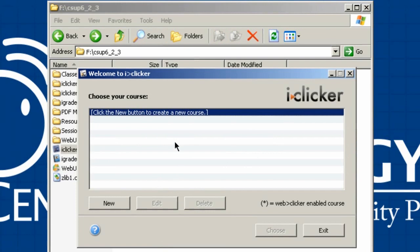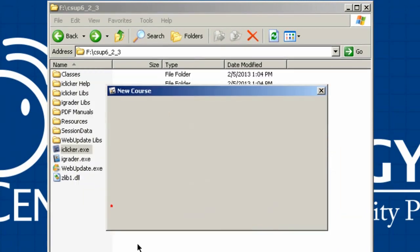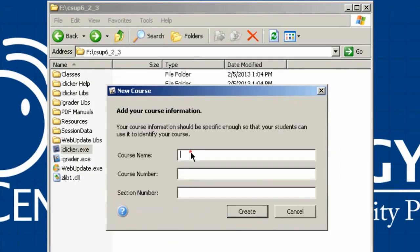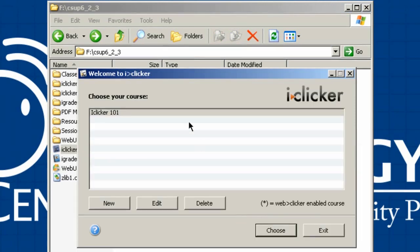At this point there are no courses set up. To set up a new course, click New and type in the course name, then hit Create and it will appear in your list. Each semester you'll want to add all new courses to your iClicker so you can set up settings for each one.